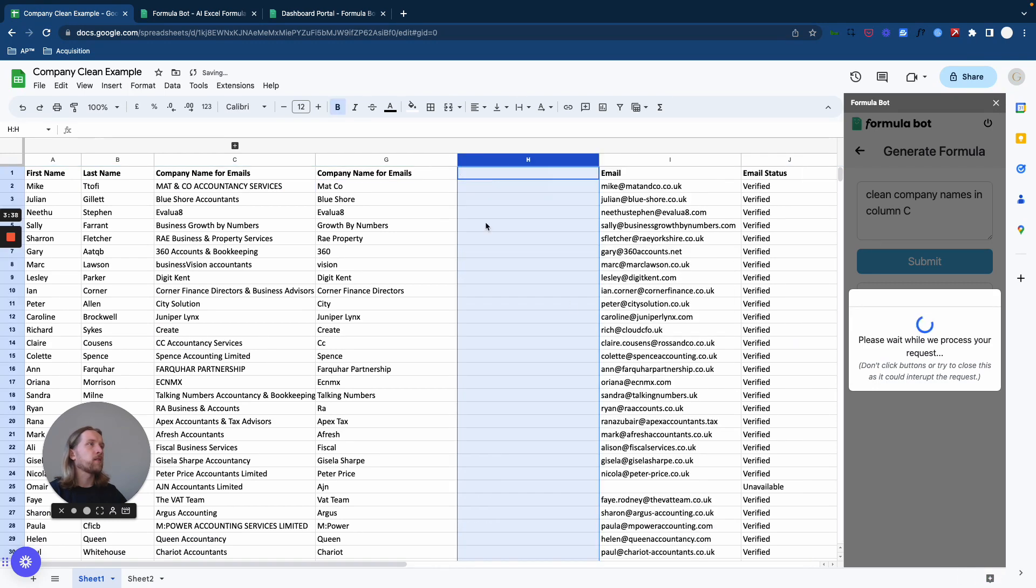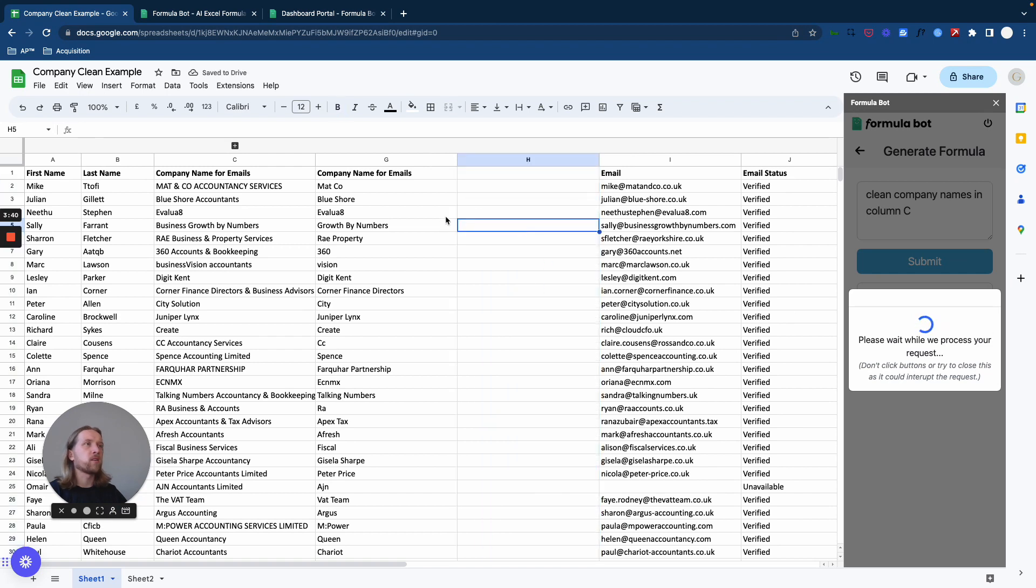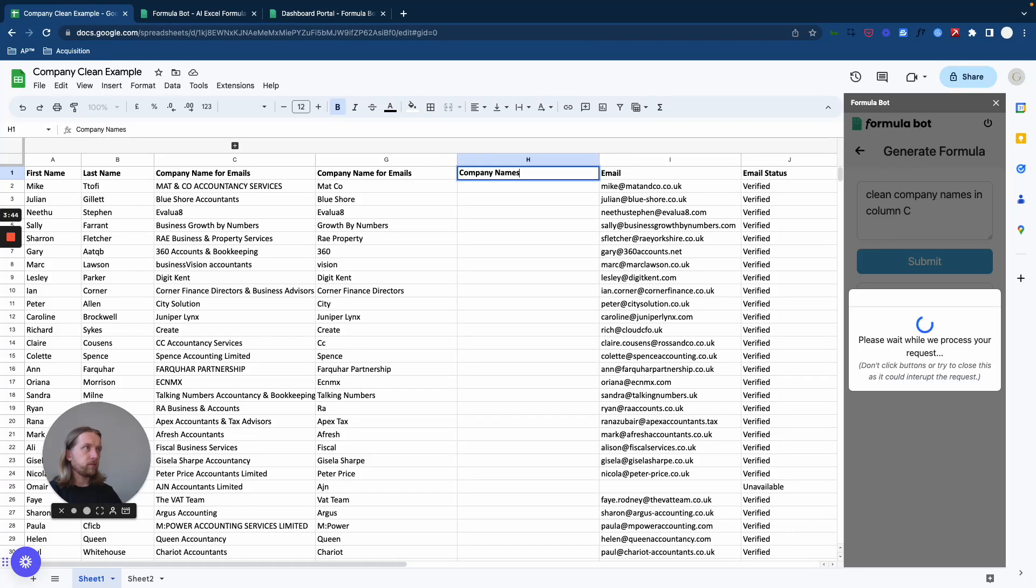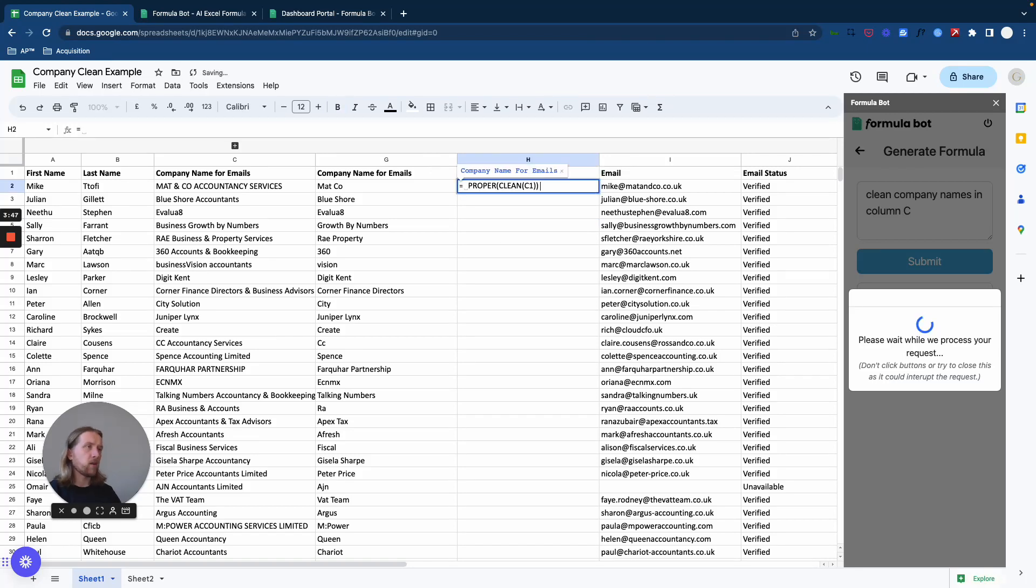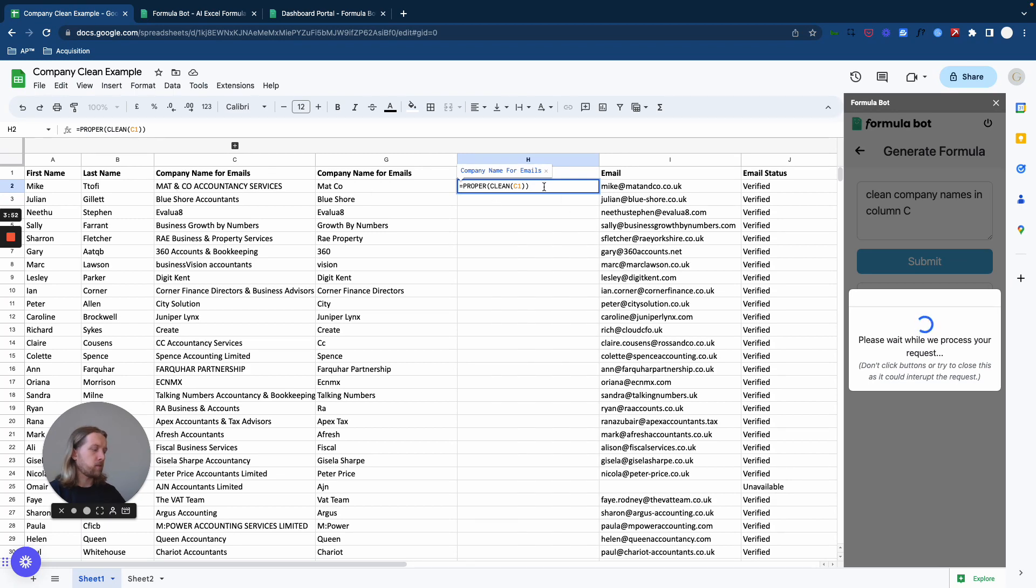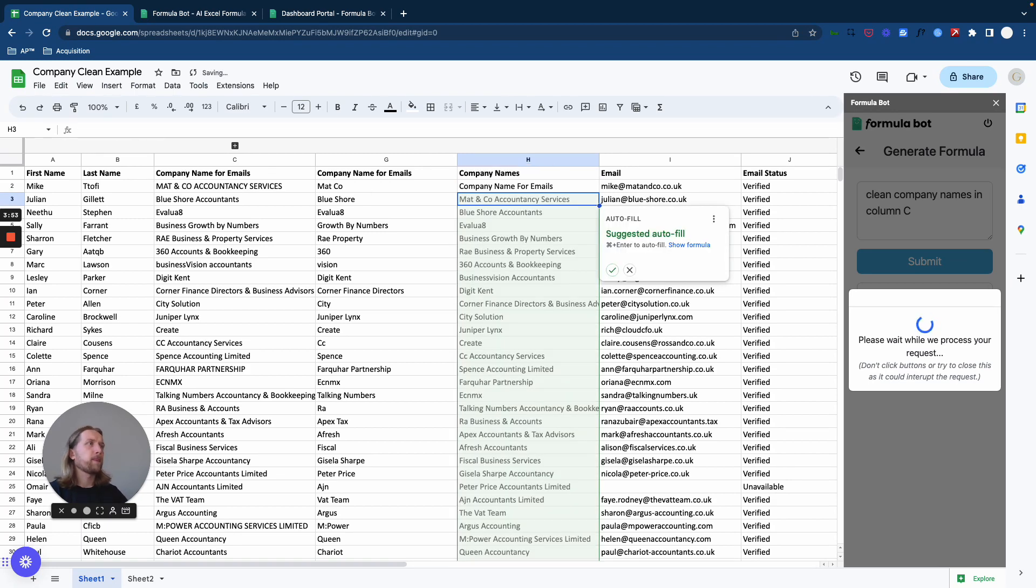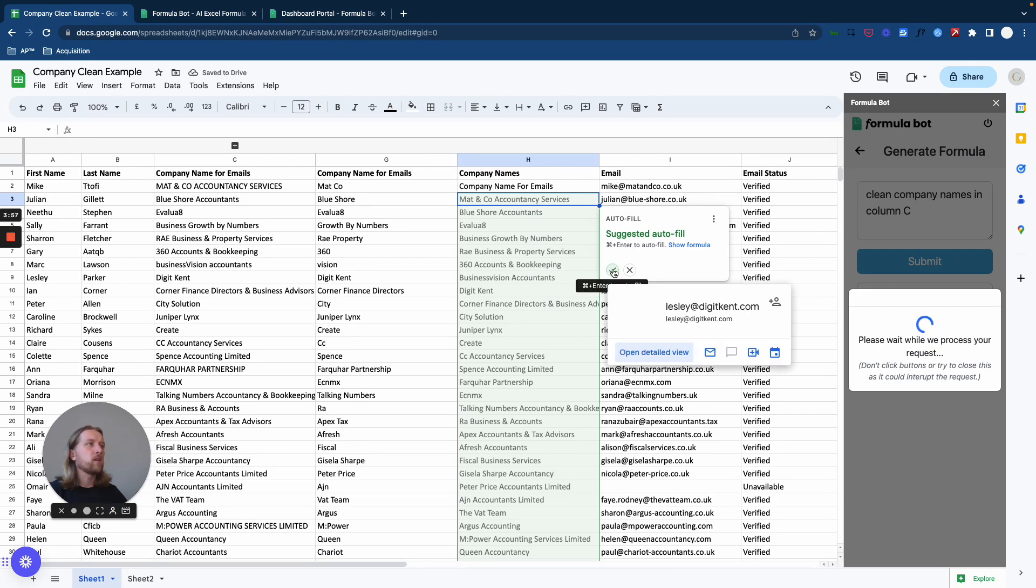It's going to take its time loading - there's quite a lot of data on here so it might be slightly slow. I'm going to bang an equals in there, I'm going to do PROPER CLEAN of column C, press enter, and it's going to ask me if I want to autofill all of the lines of data. I'm just going to say yes.